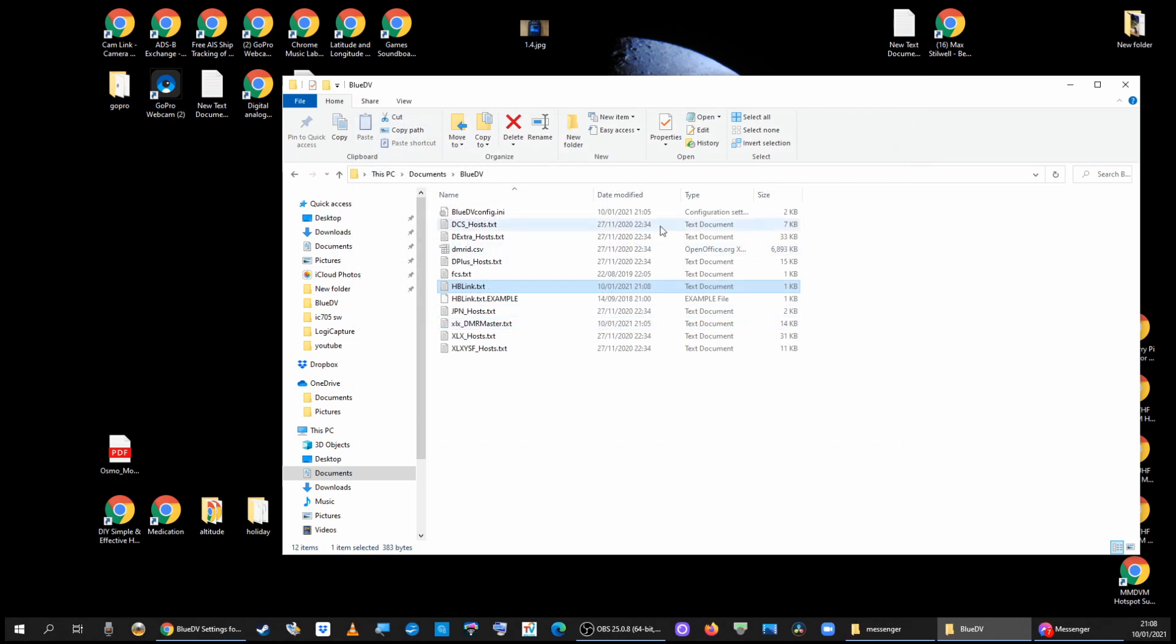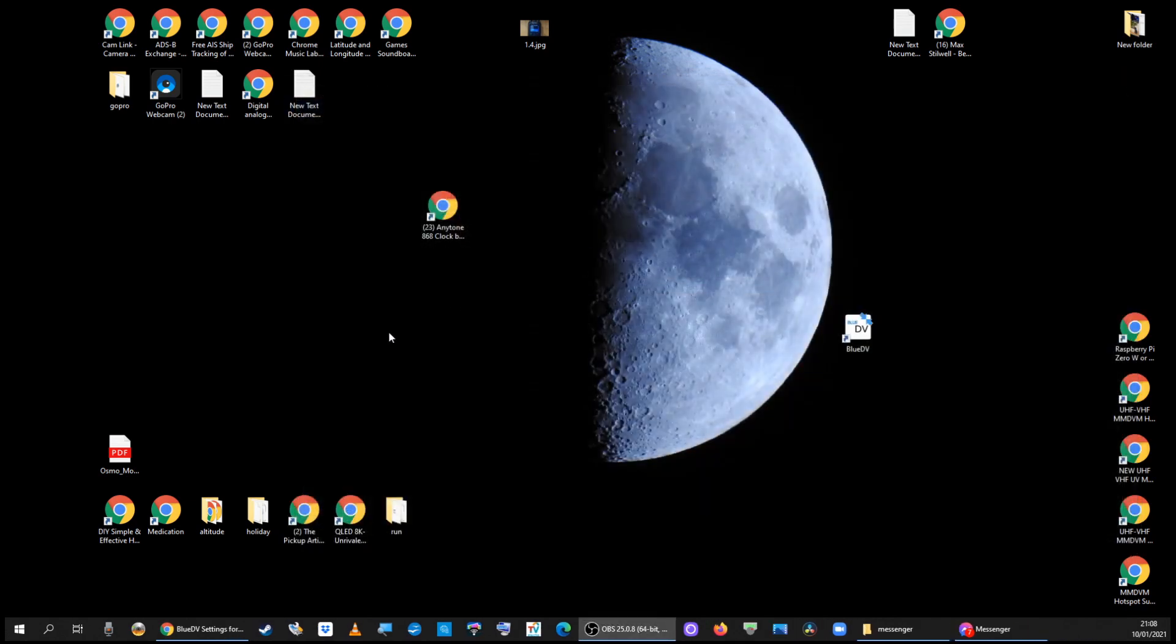That's now added it to the list. And to get on there and actually use it, I'm going to run BlueDV.